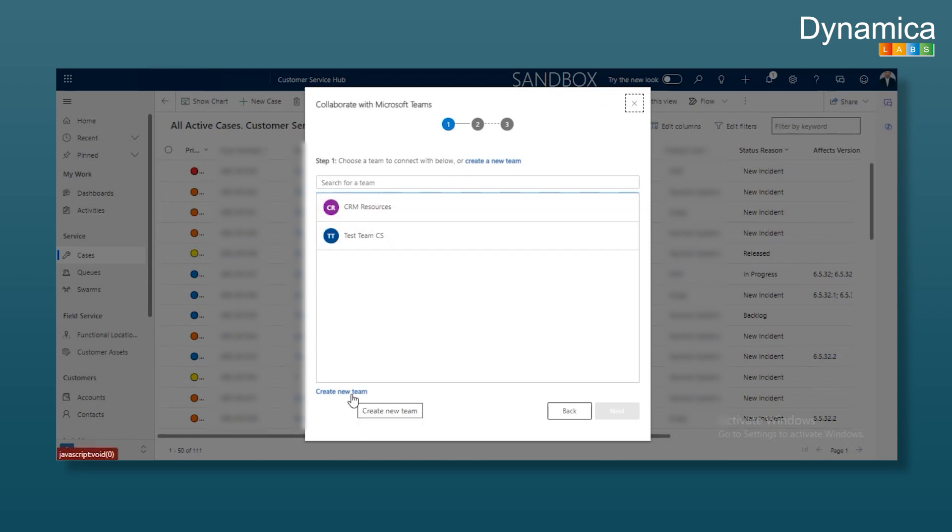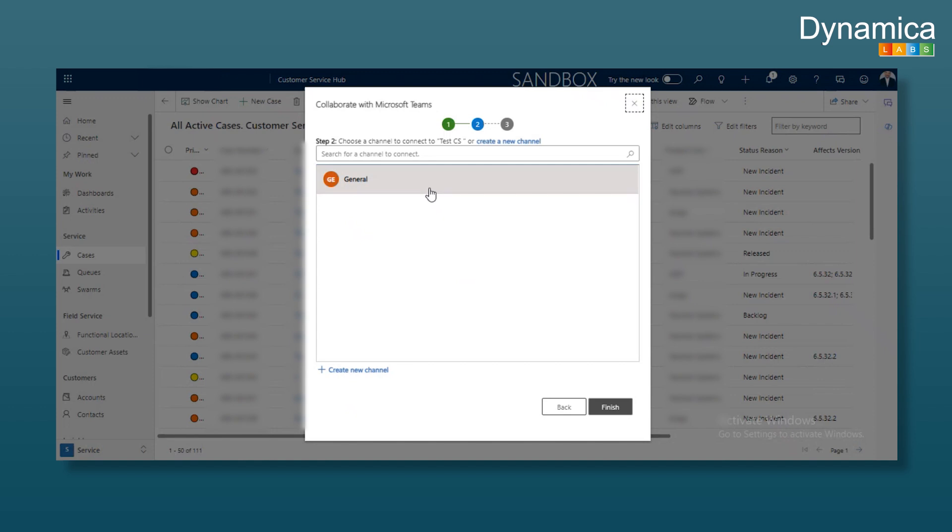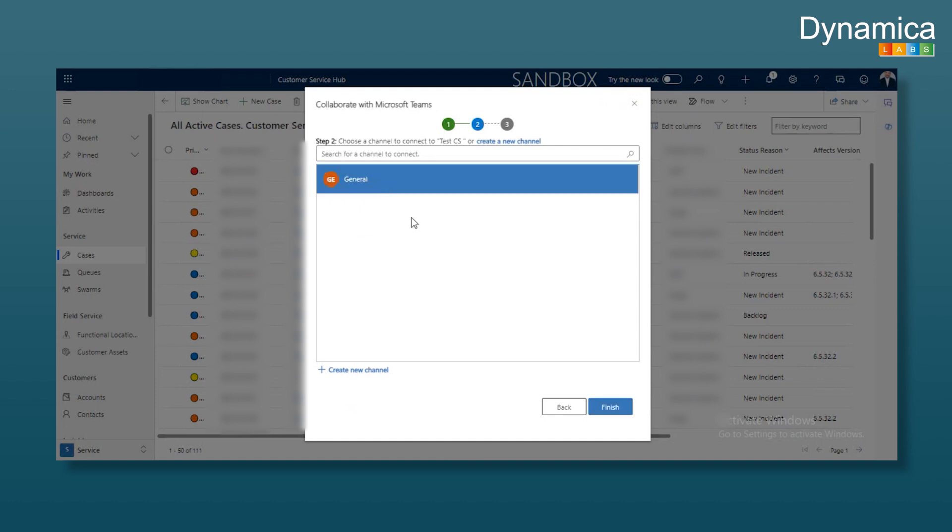Let's name it test customer service. Then I can make it private or public. In the second step, we select the channel where we will add this view. Again, I can create a new channel or choose general, which is the default channel created with the team. I'll choose general and finish.